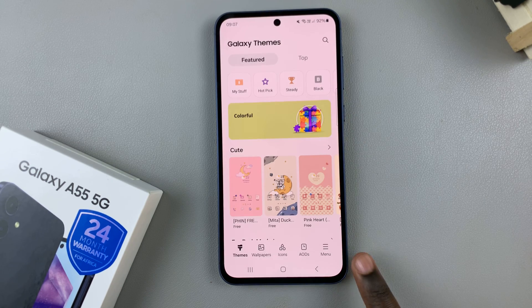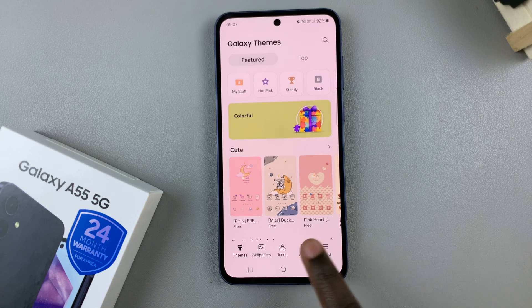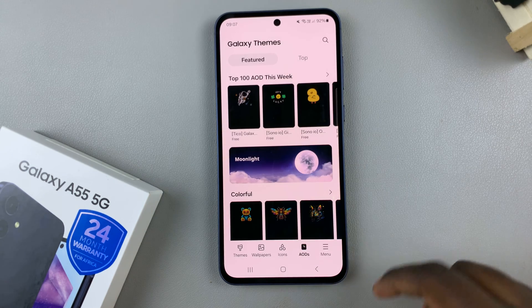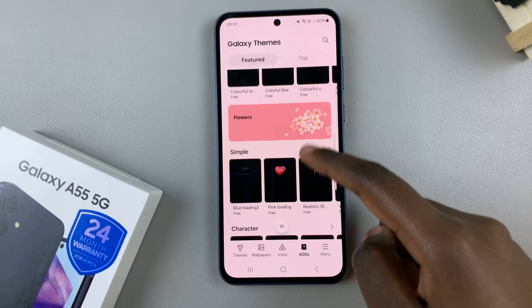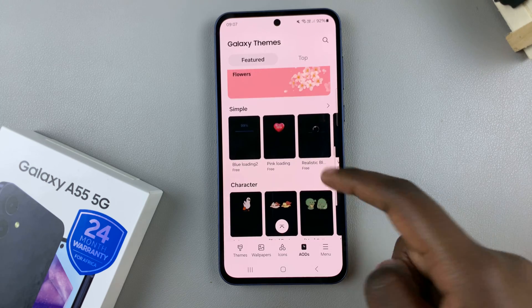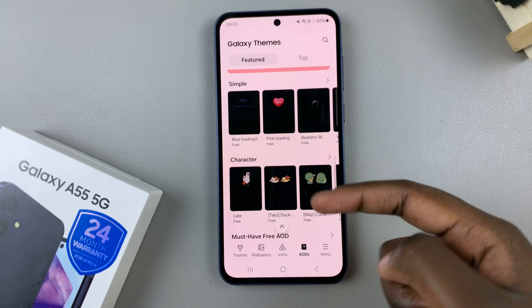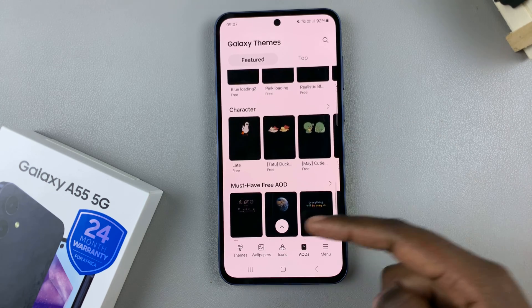Under Themes, tap on AODs and from here, you should see different Always On Displays we can apply to our device.